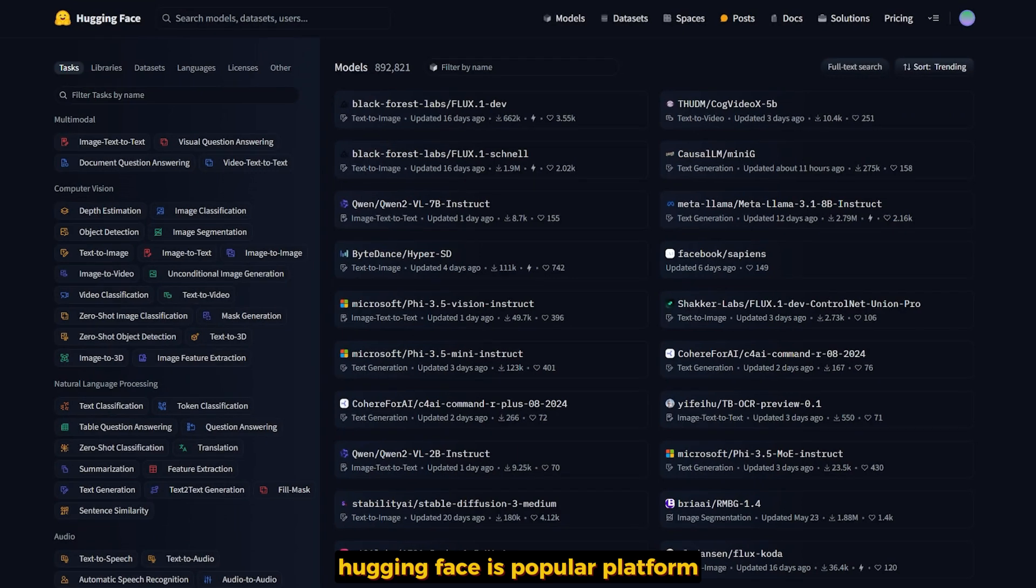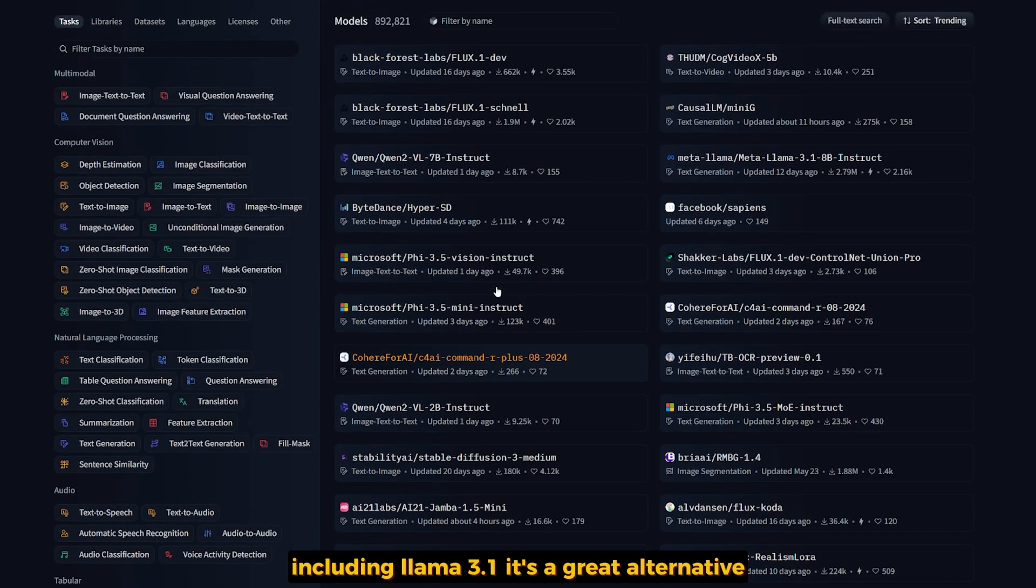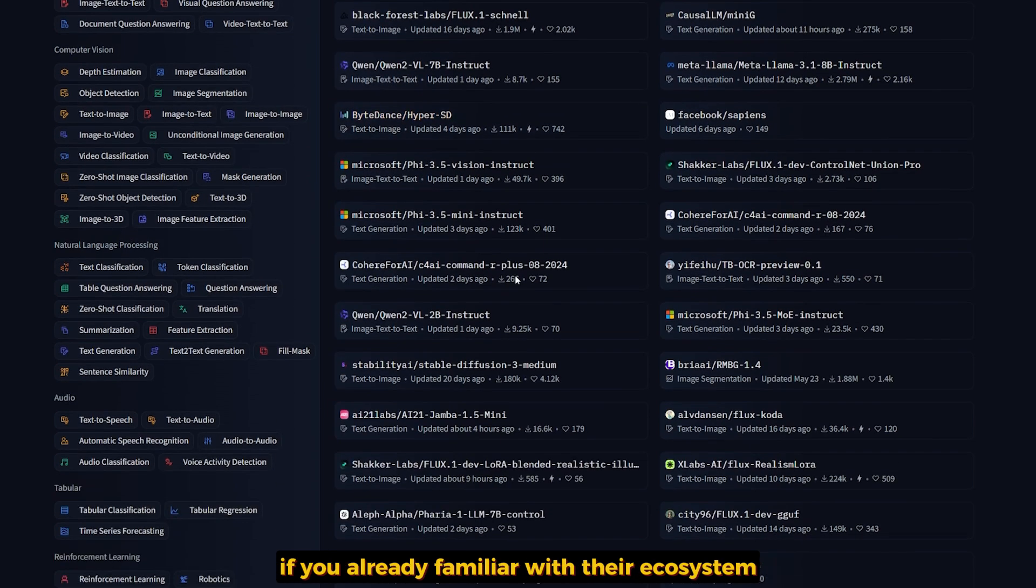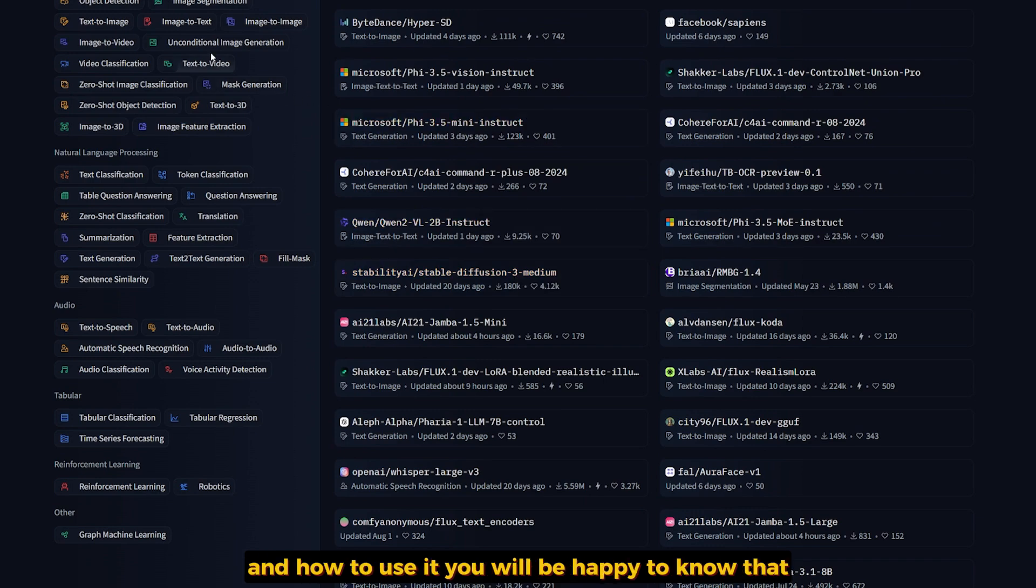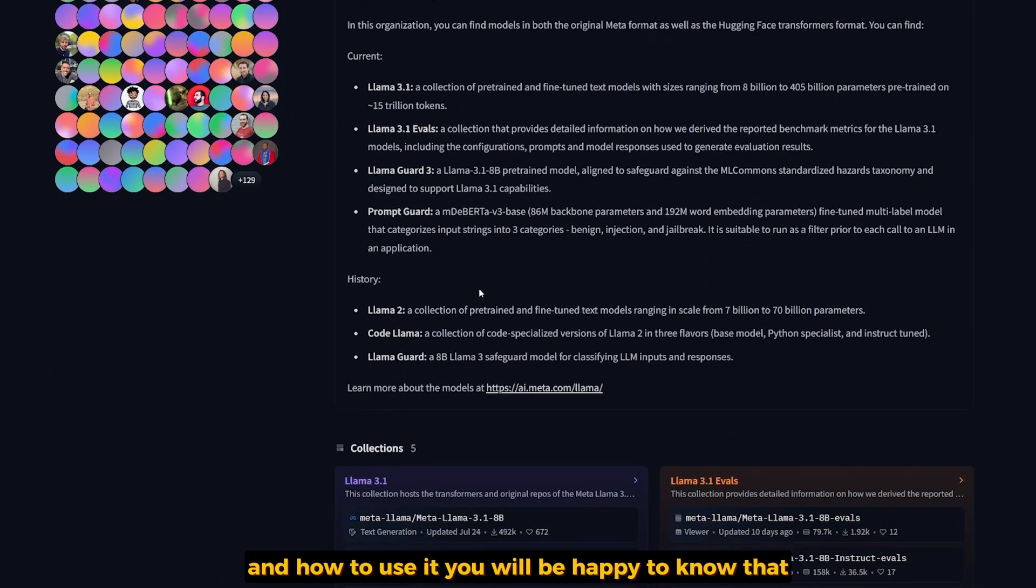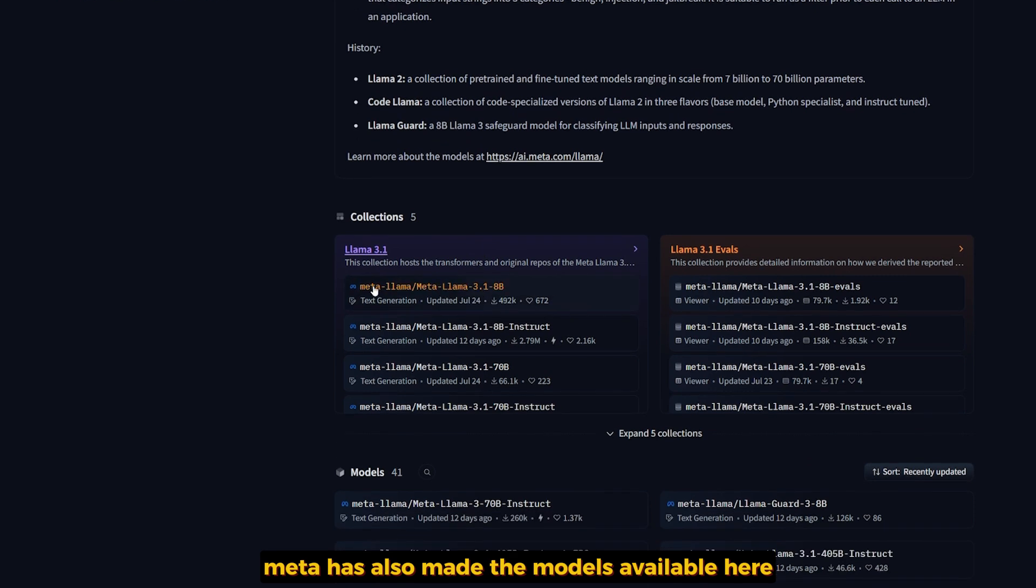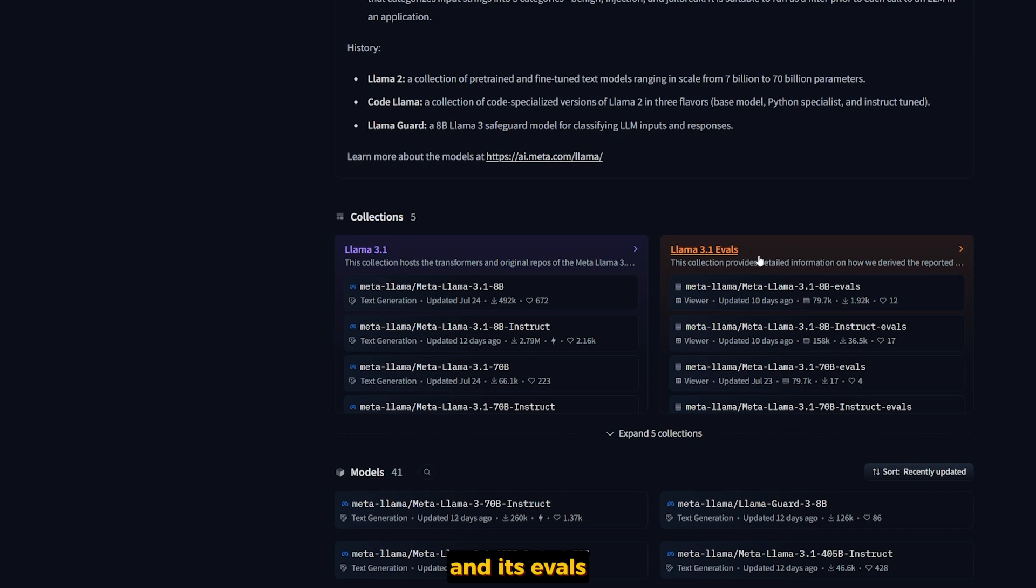HuggingFace is a popular platform for hosting machine learning models including LAMA 3.1. It's a great alternative if you're already familiar with their ecosystem. You'll be happy to know that Meta has also made the models available there, the entire variation of LAMA 3.1 models and evaluations.